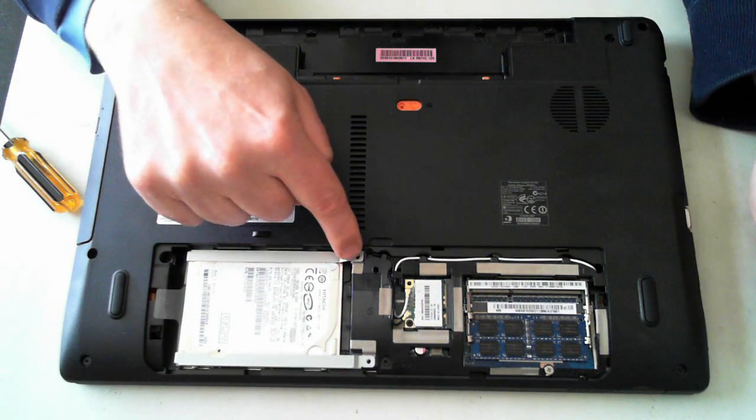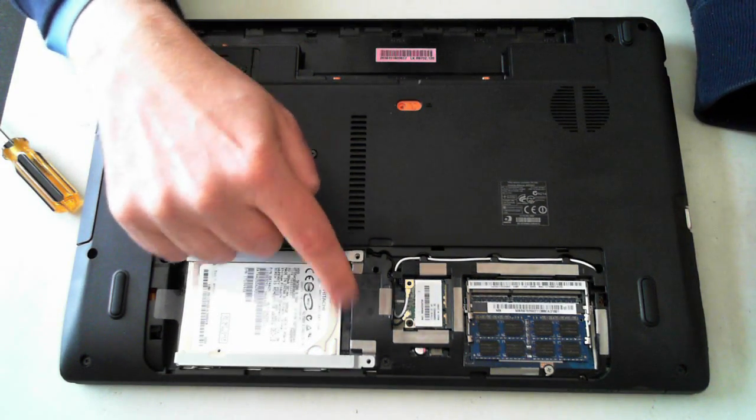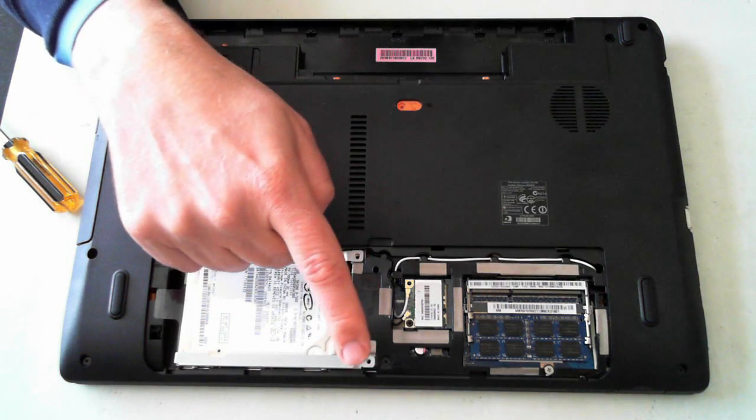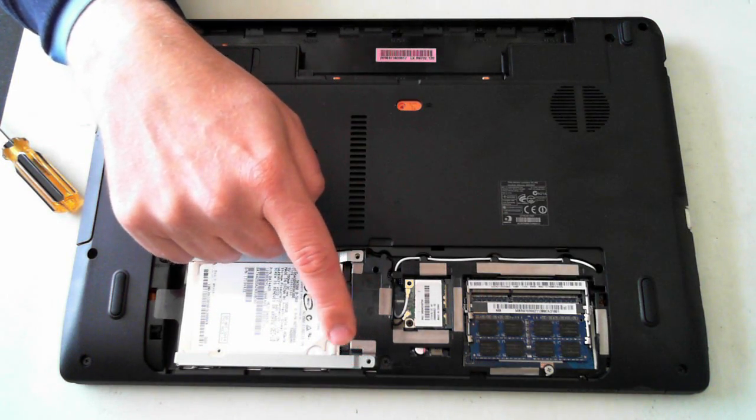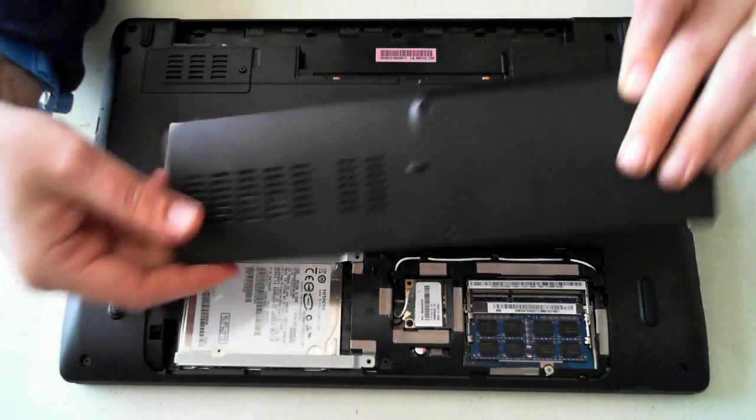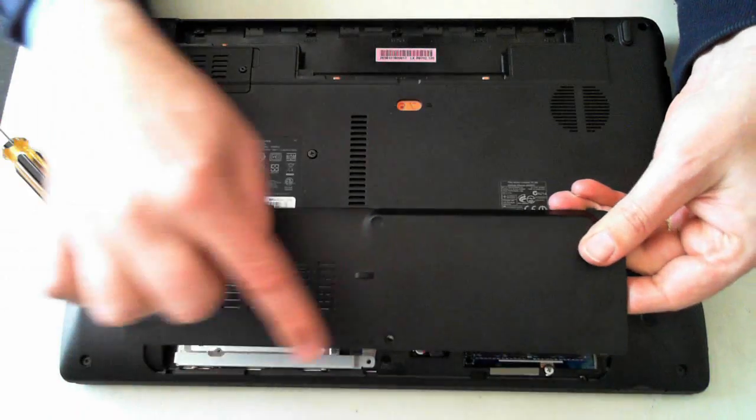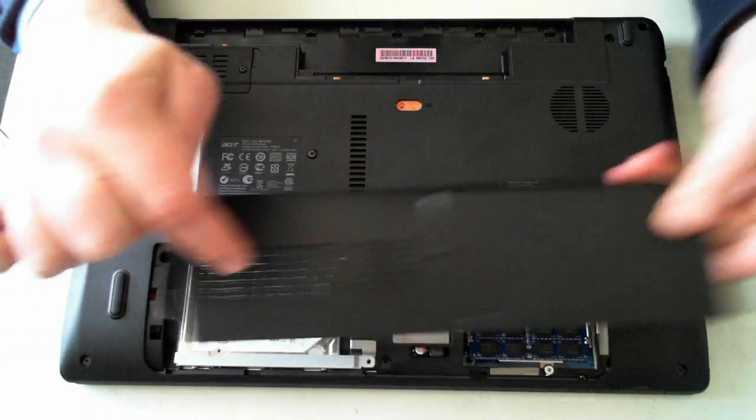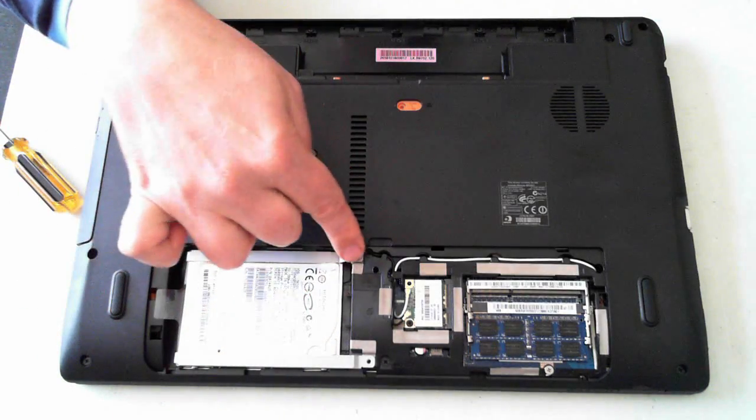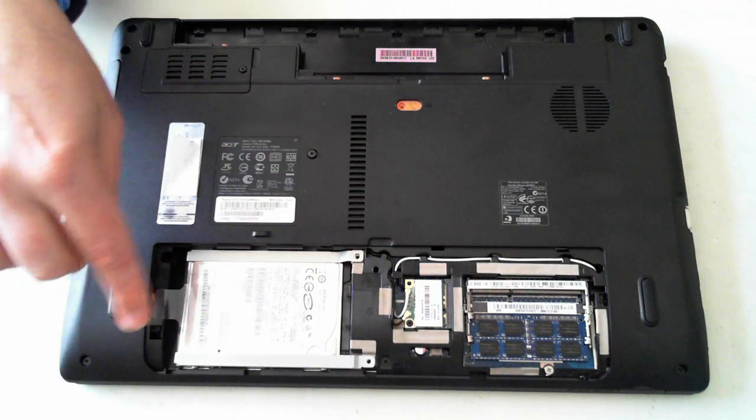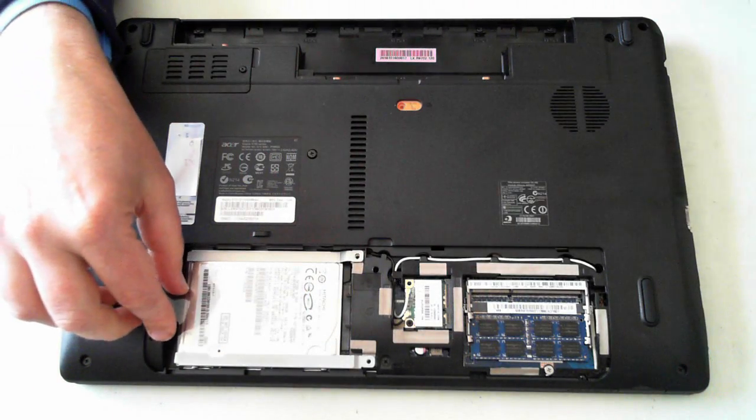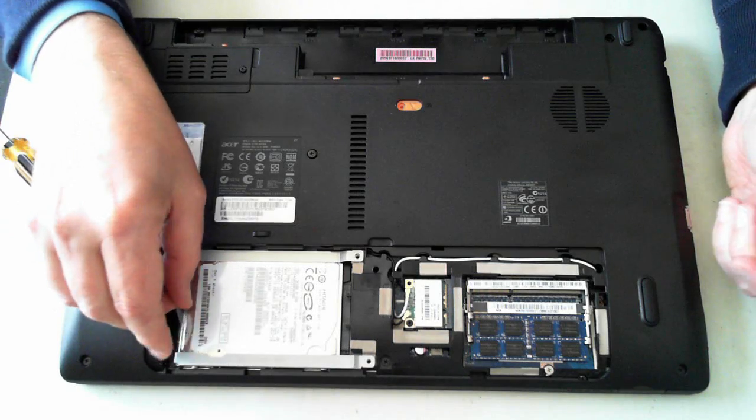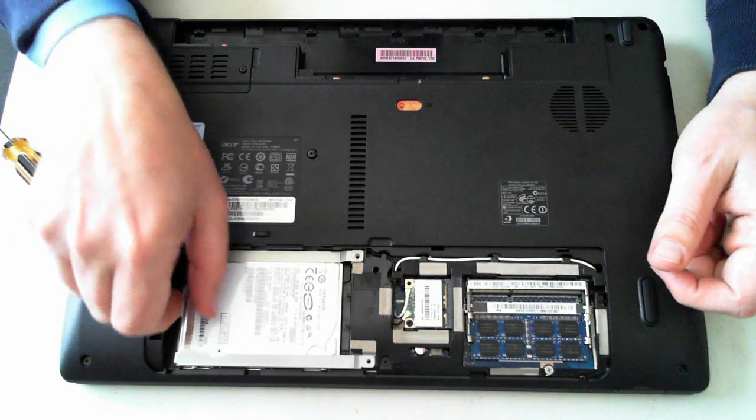The hard drive is held in by two screws, one there and one there, which are actually the same screws as on the panel. So those two screws hold in the hard drive. With the hard drive there's a little tab here, which we can just pull sideways to pull out.